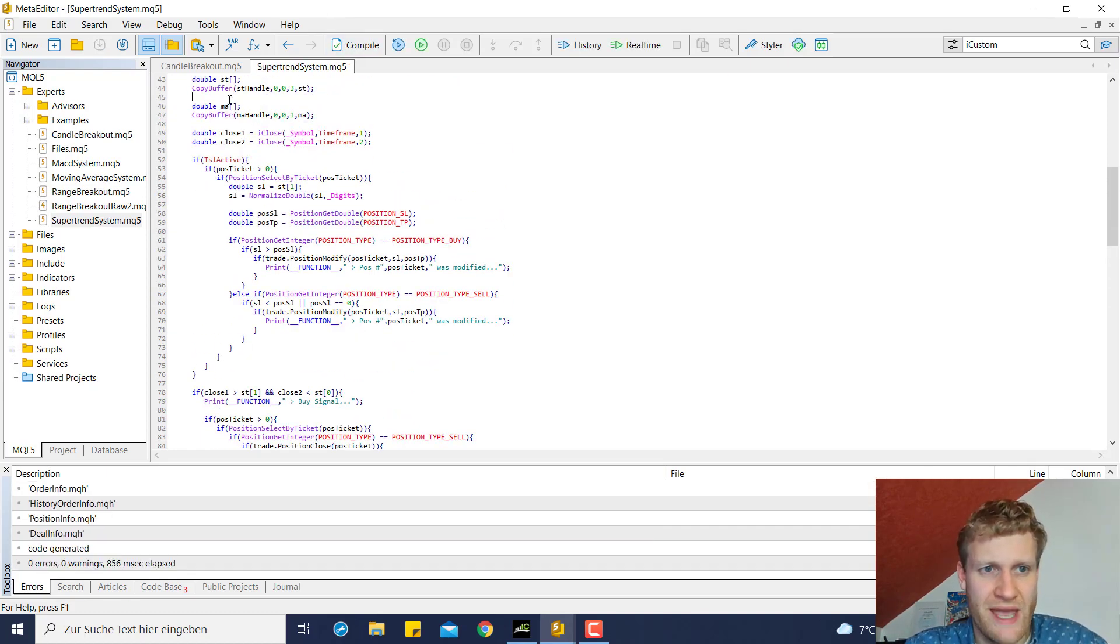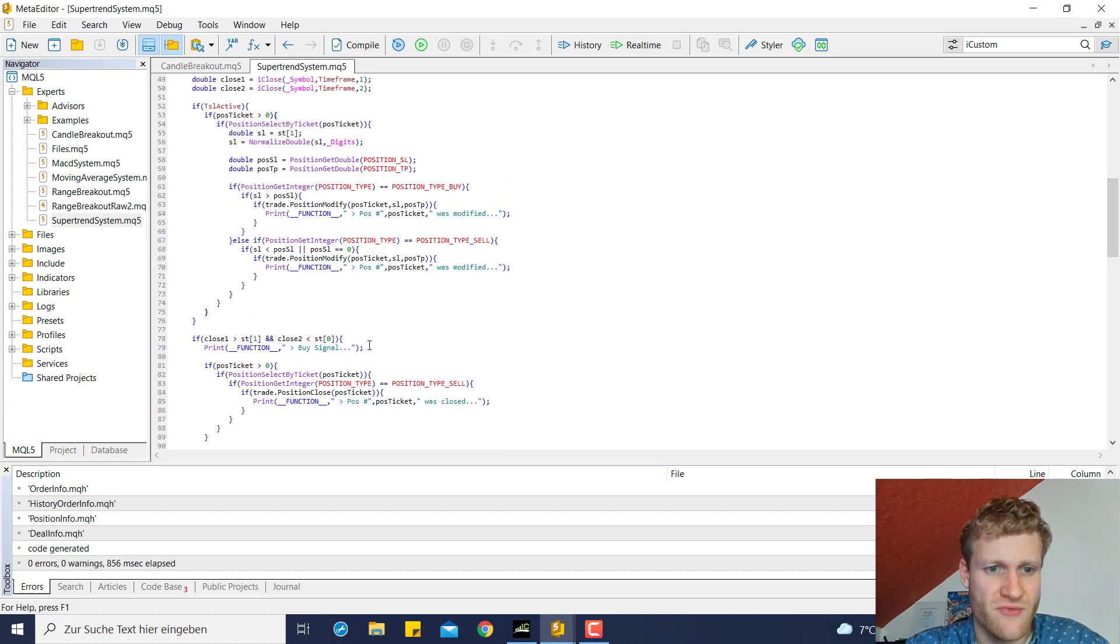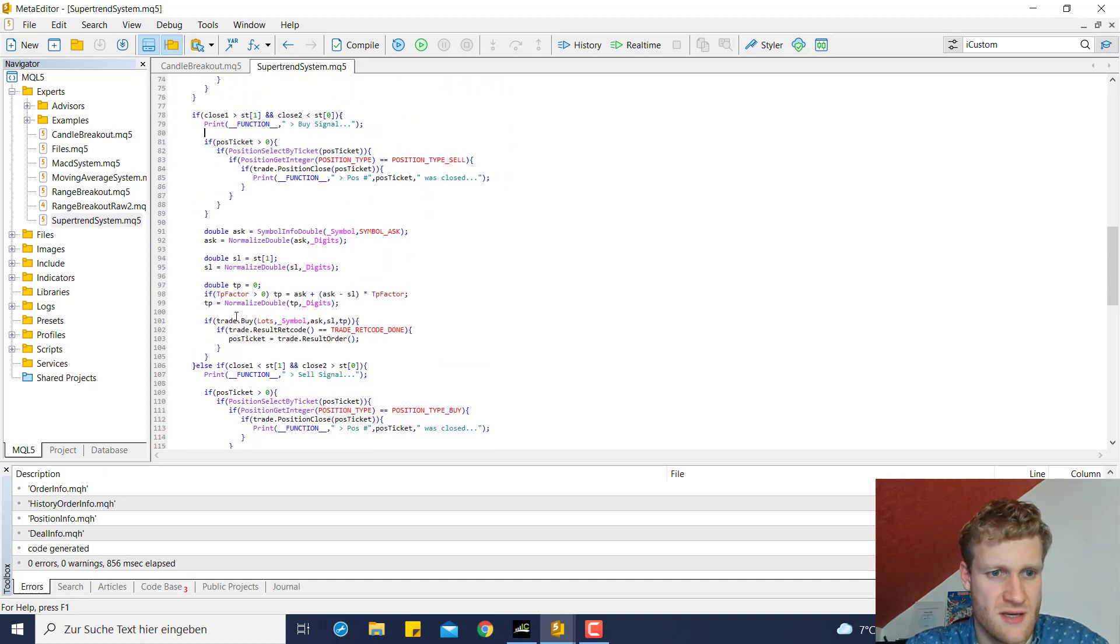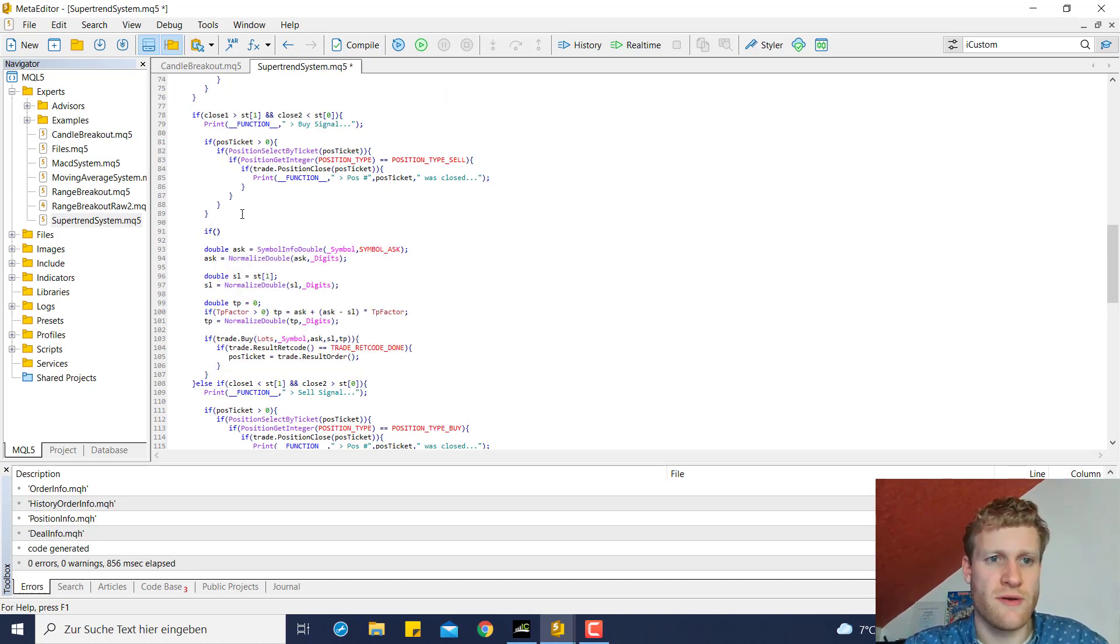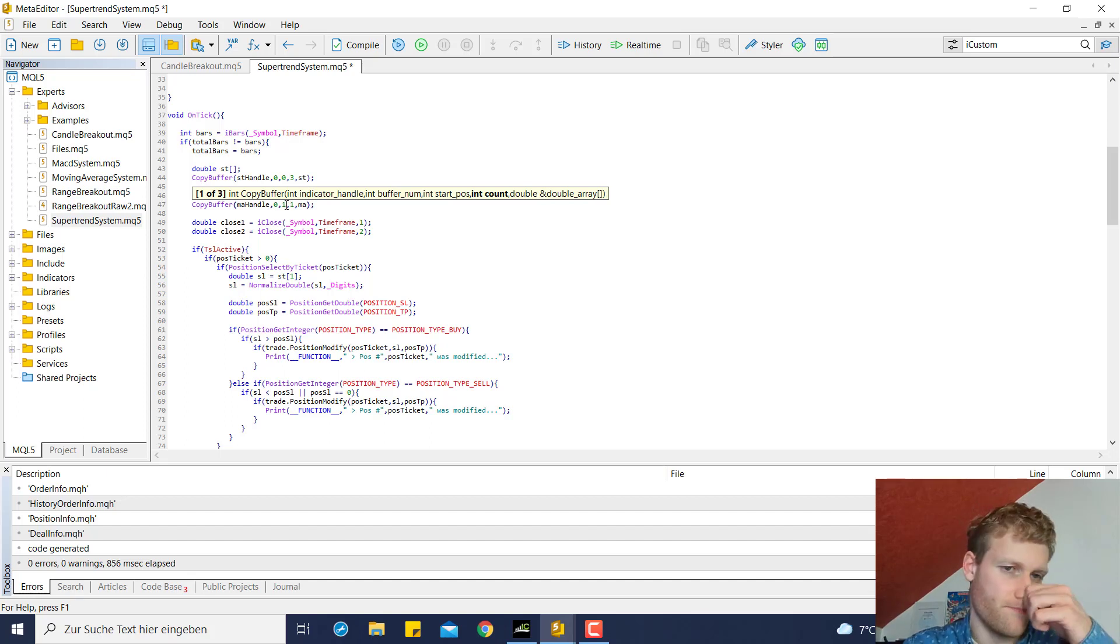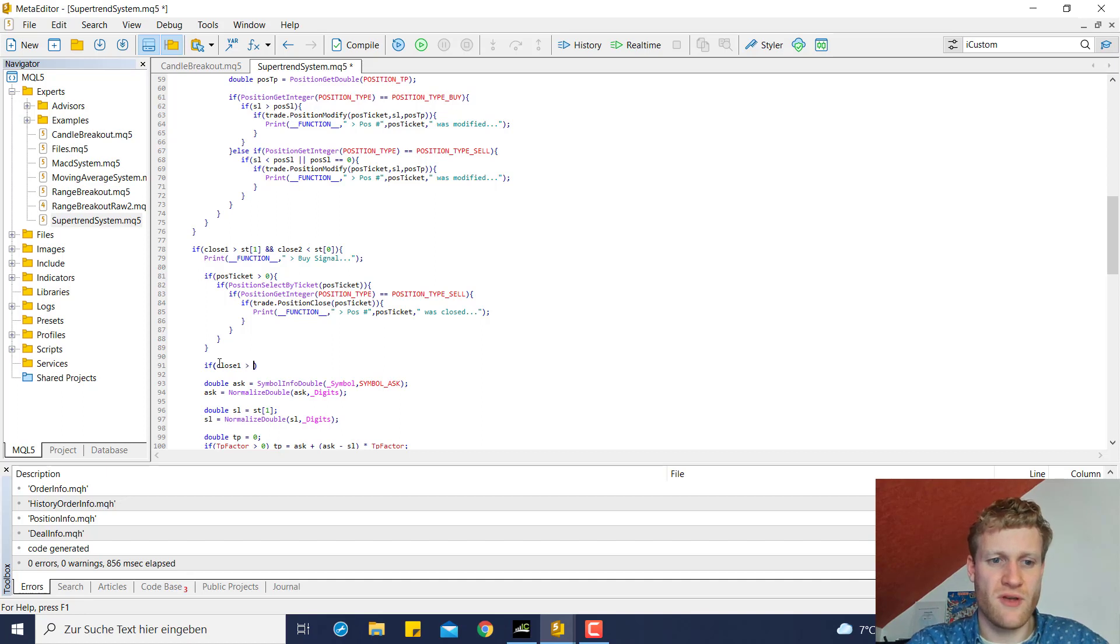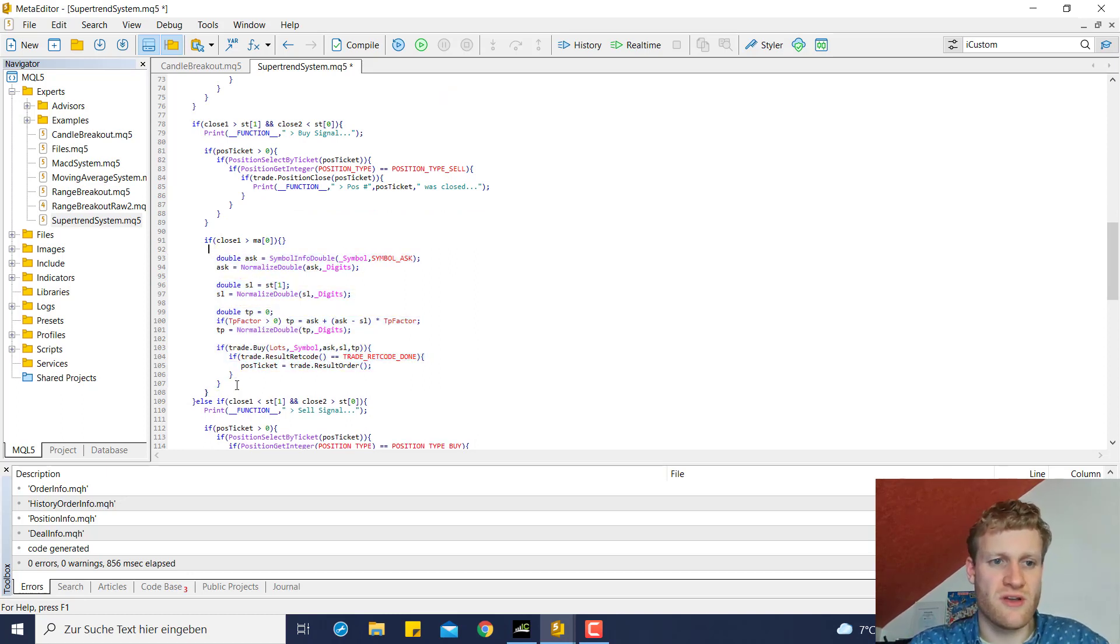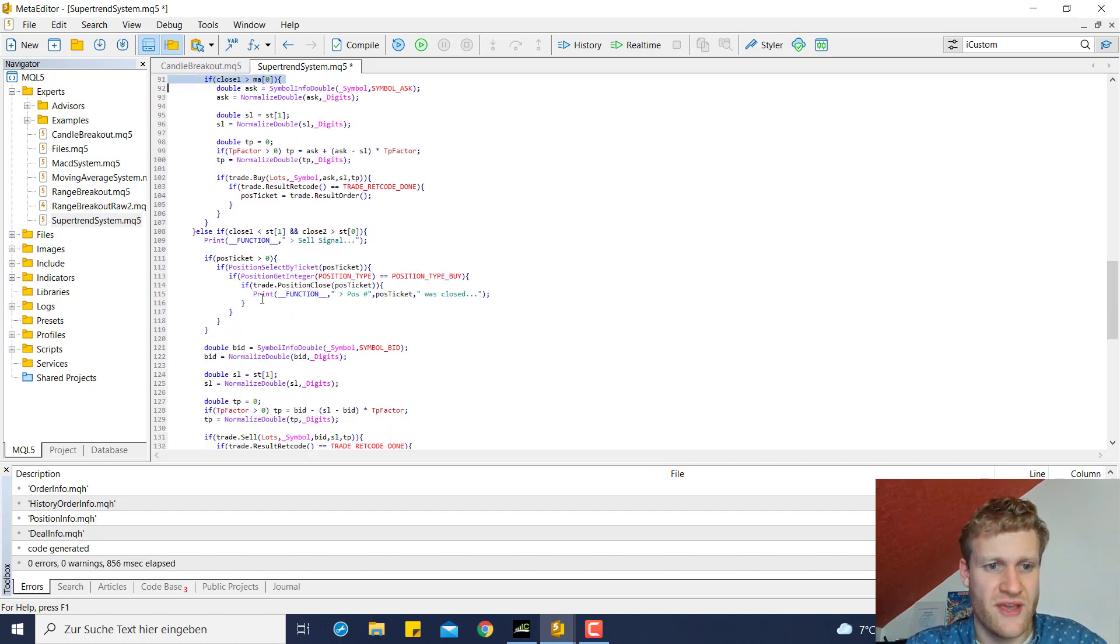We can then use this moving average value inside of this MA array and check it before we open new positions. So what we want to do here is we want to find the piece of code where we have a buy signal and then we want to check. So before we open a position we simply want to check if the current bid price, or let us take the previous MA moving average value so the value at the last bar because then we can compare to the close one variable here. So we can check if close one is above MA at index zero and then we open the body of this if statement and move all the code which is important for opening positions inside of this body.